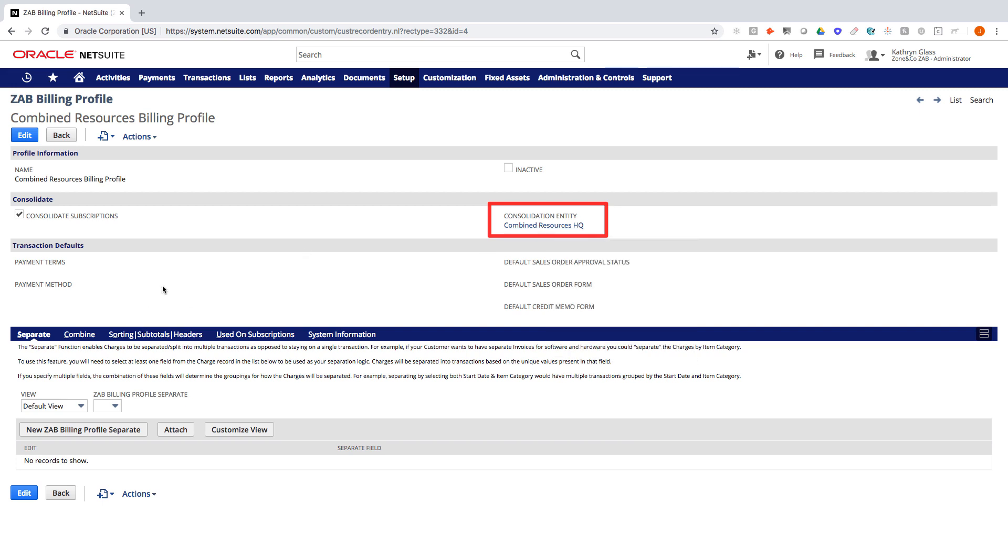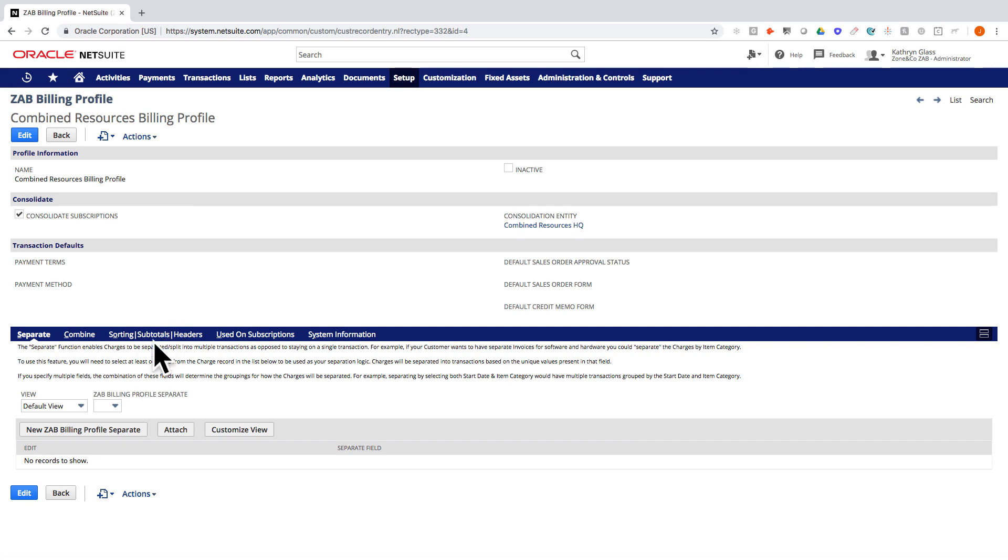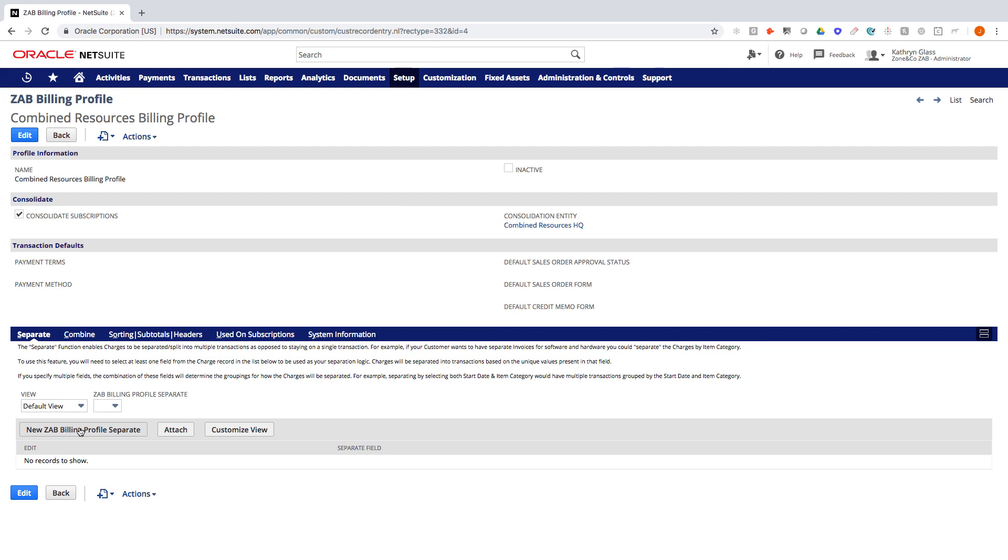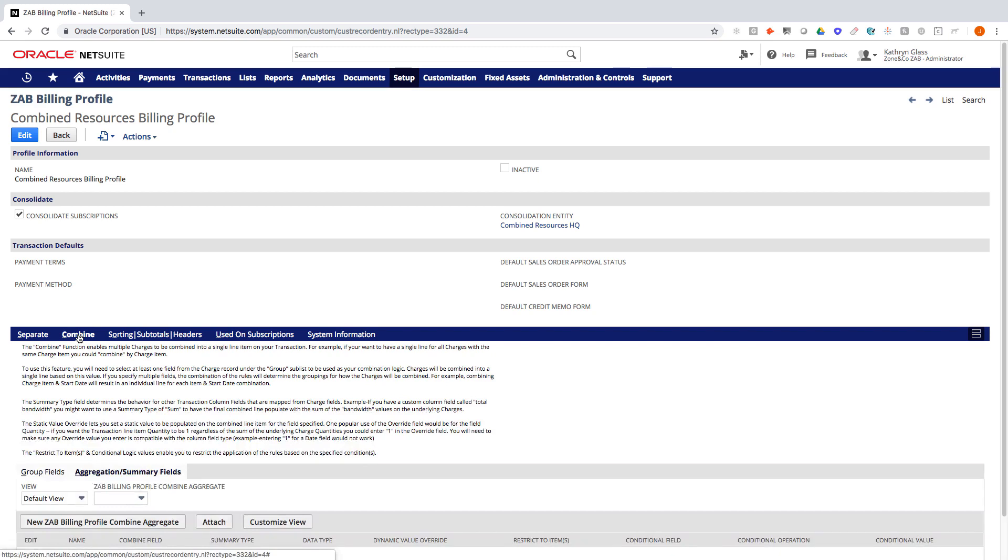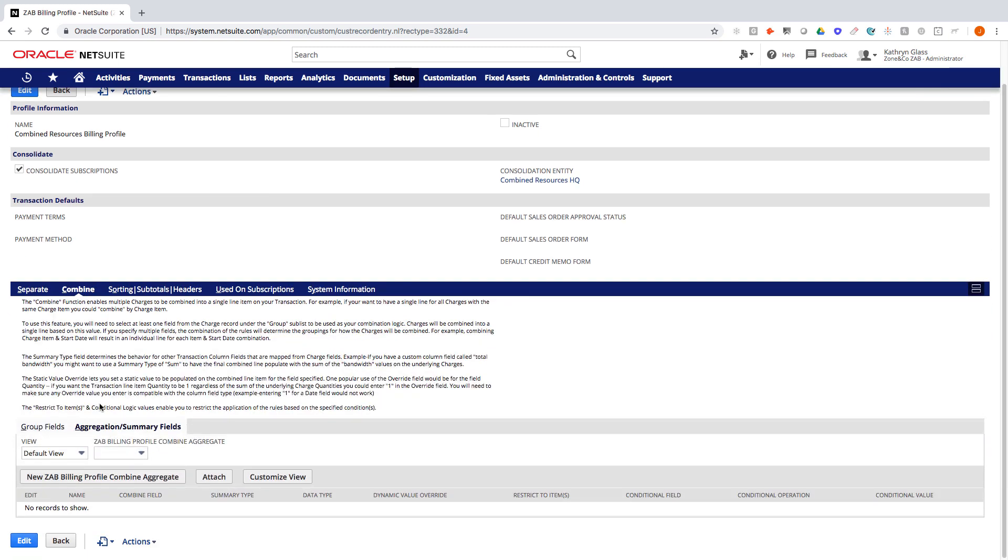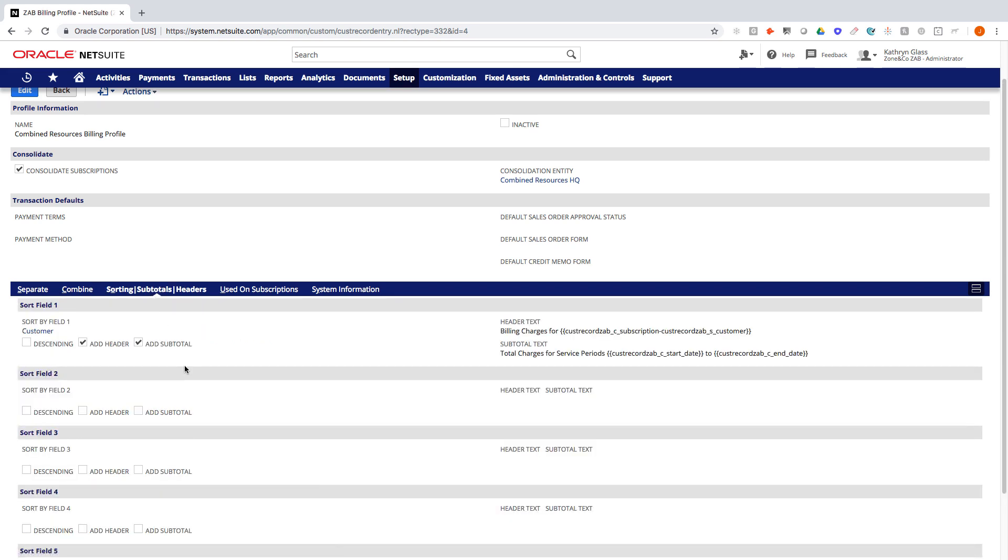We also have some options here in the billing profile to separate, combine, and even sort and subtotal information of all the services across those subscriptions that you're grouping together. So for example, with the separate feature we could create a rule that says any hardware gets put on a different invoice from software. Within the Combined feature we could be saying if there's a like item or service across multiple subscriptions I want to combine those into one line, and then within the sorting and subtotaling we can extrapolate out the details and say I want to sort and subtotal by the end user, the end customer.